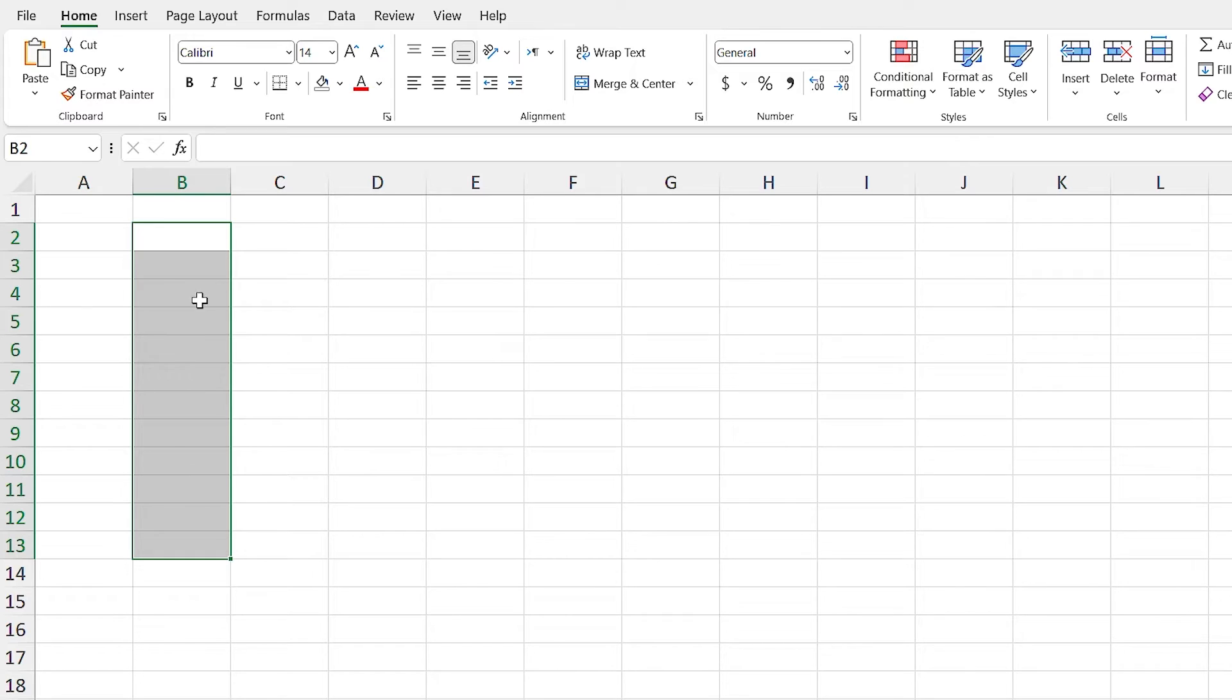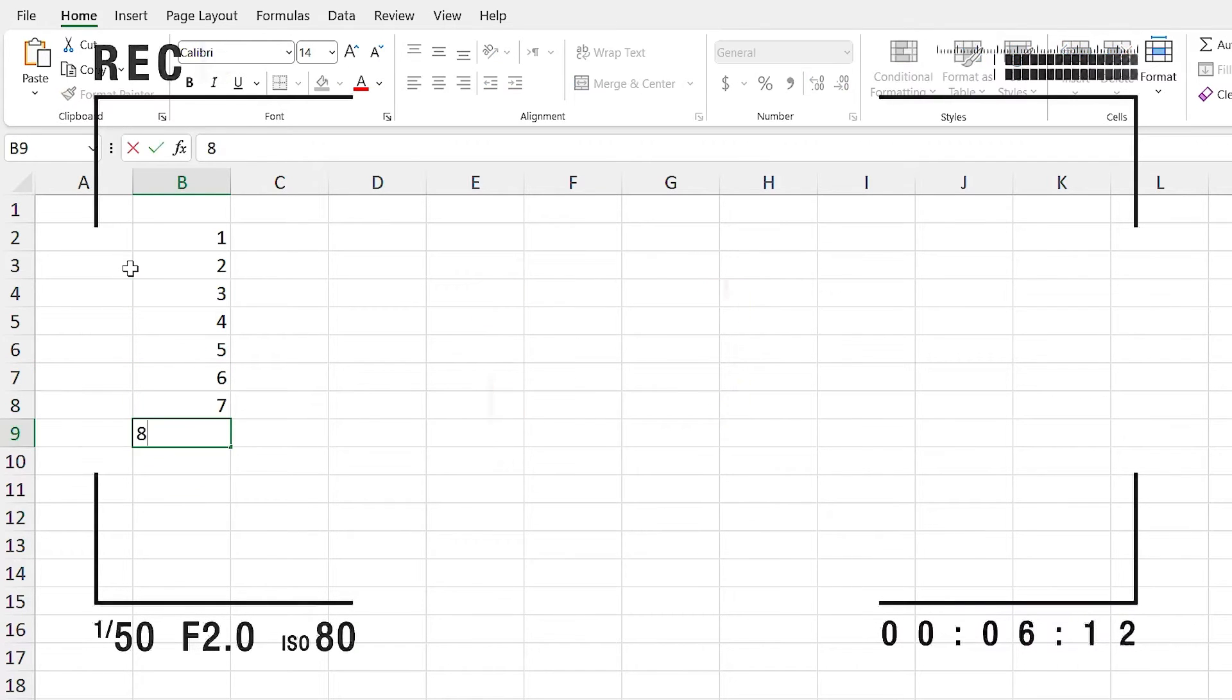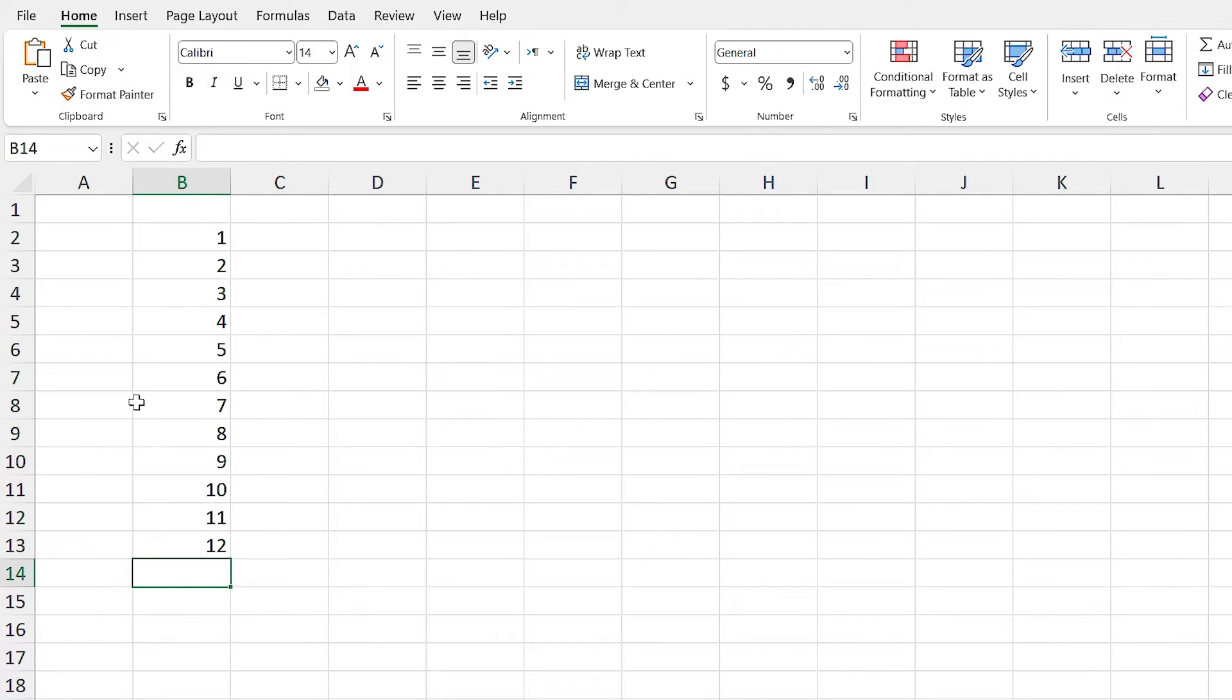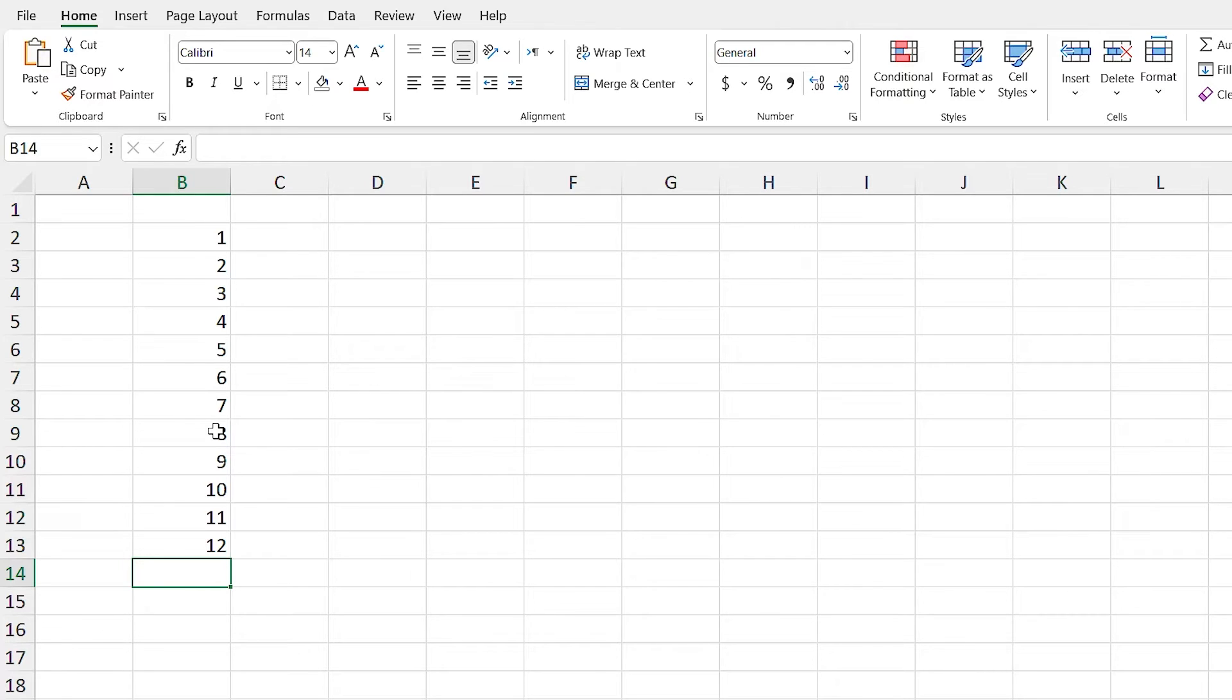I want to write the numbers 1 to 12 in these cells. I write 1. Did you see how much it takes to write these numbers? What if I want to write 1000 numbers? It would take forever. Let me first delete all these.